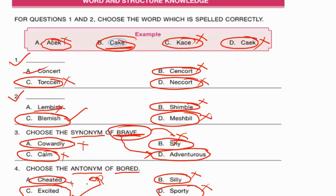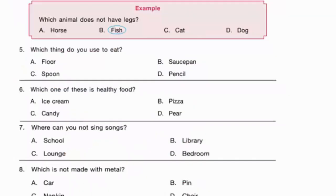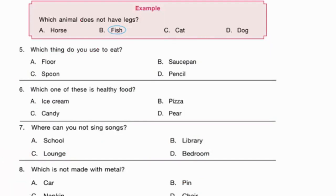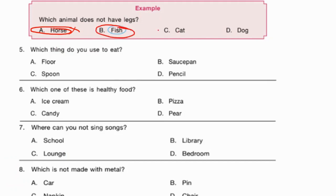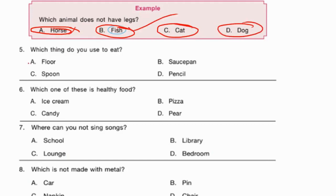For questions five to eight, choose the correct answer. For example: which animal does not have legs? Horse has four legs. Fish — you can't see legs on a fish, so fish could be the answer. Cat has four legs, dog has four legs. The correct answer is fish. For question five — which thing do you use to eat? Floor is for sitting, saucepan is for cooking, spoon — yes, we use a spoon to eat. Pencil is for writing. The correct answer is spoon, option C.